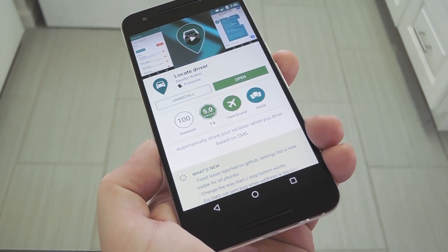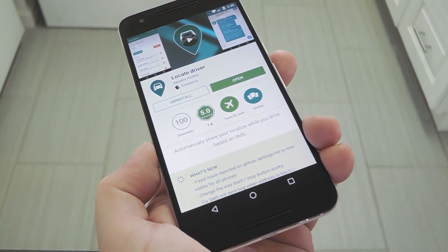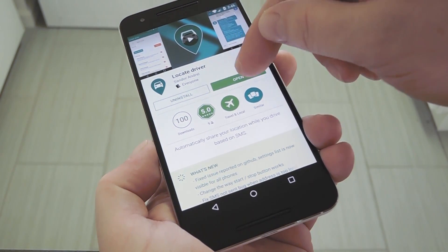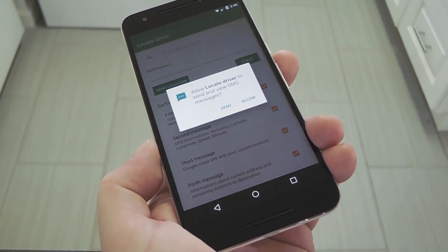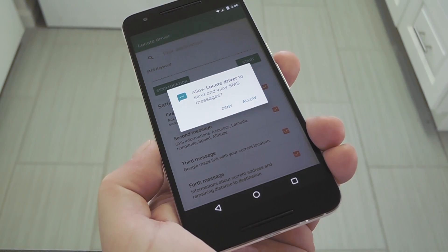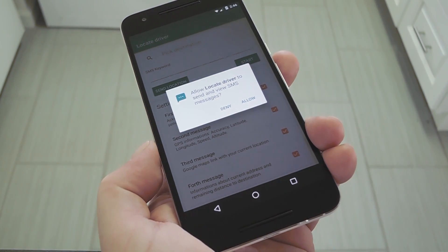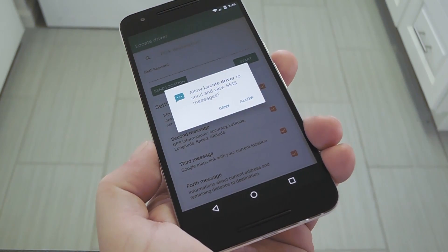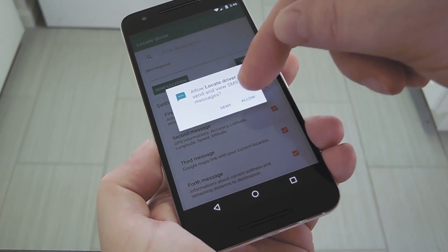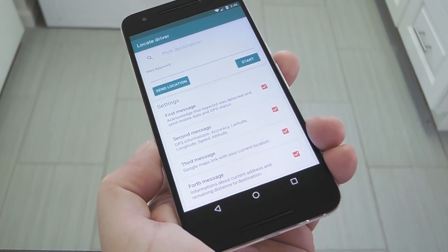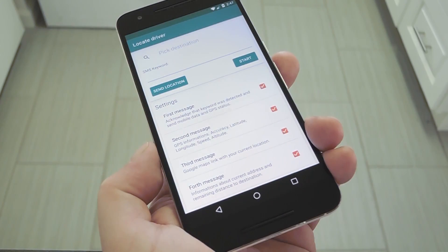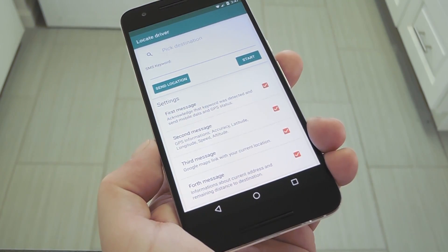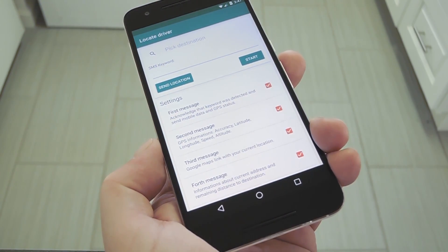Search it by name to get it installed, or you can use the link in step one in my full tutorial. When you first launch the app, you'll have to grant some permissions if you're running Android Marshmallow or higher, so tap allow on any message you see. From here, you'll be taken to the main menu, which is fairly self-explanatory.